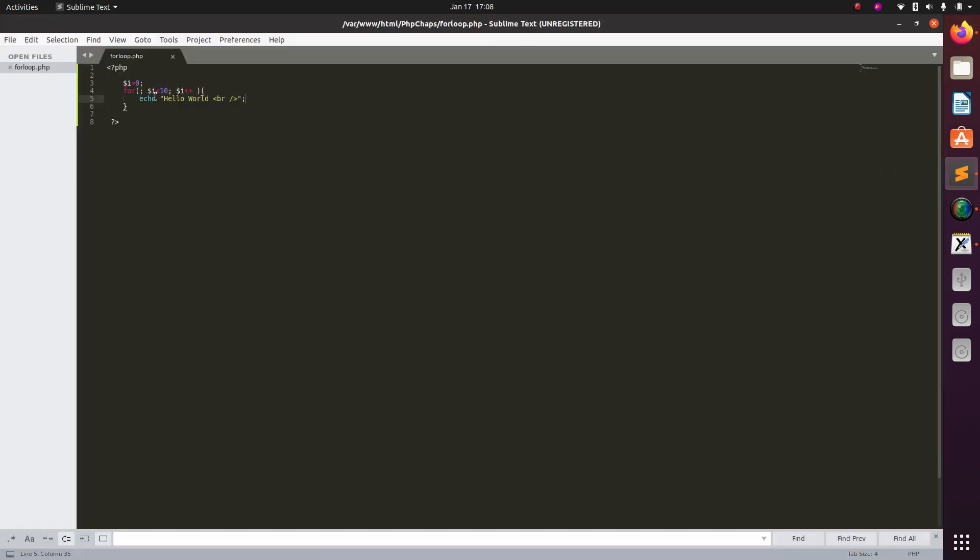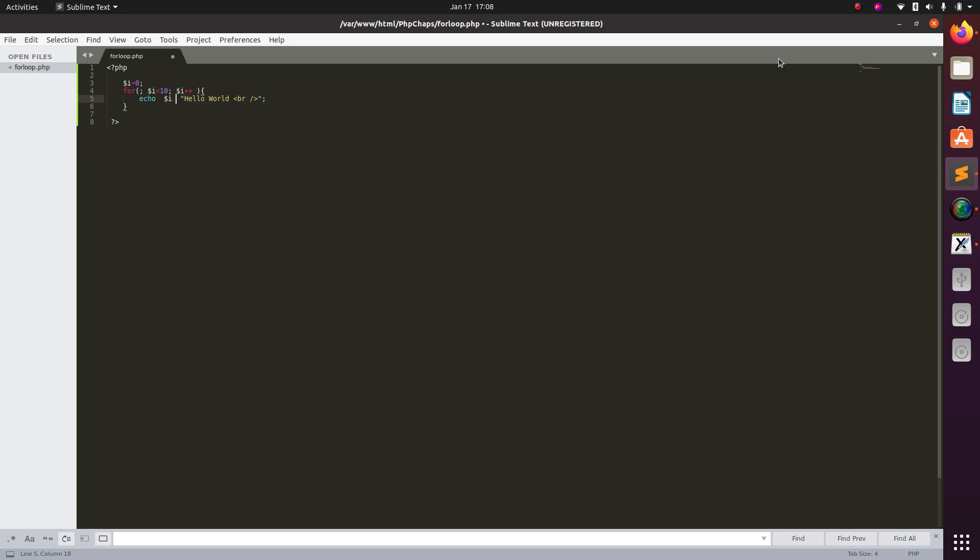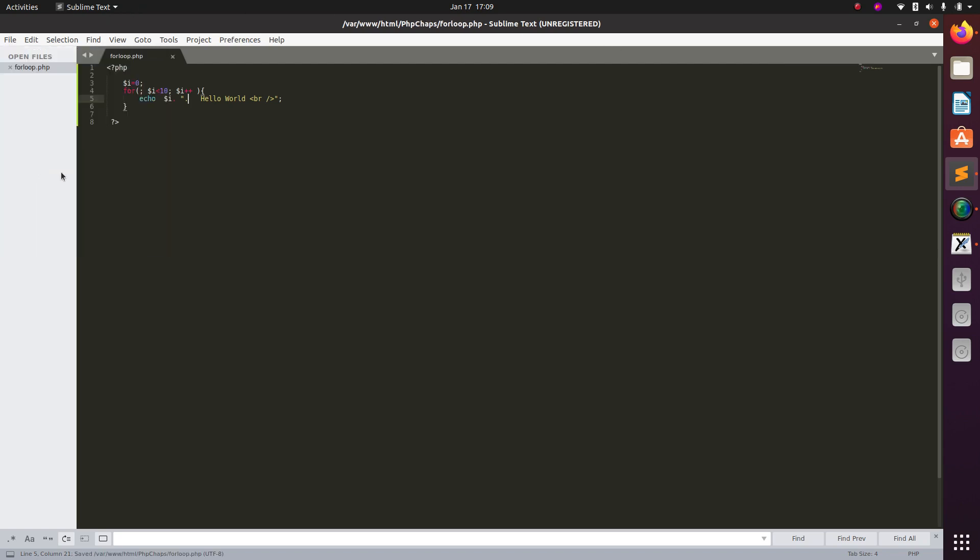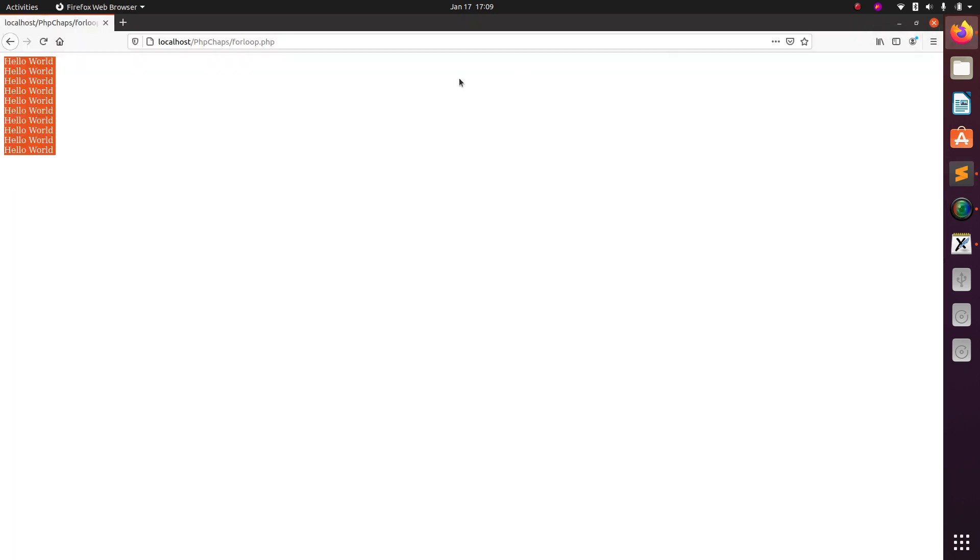For that, of course you just modify this echo statement. So make it like this: echo dollar i, because i is the counter now. So we are merging strings, so for merging we use dot operator. So it will go like this: one hello world. Okay, so what I do, I put dot here also inside the bracket, so that what will happen, one dot this space hello world. So I am saving this and I refresh this page once again.